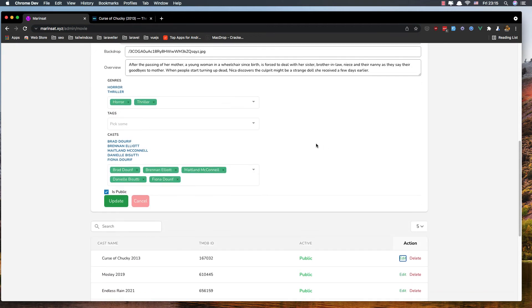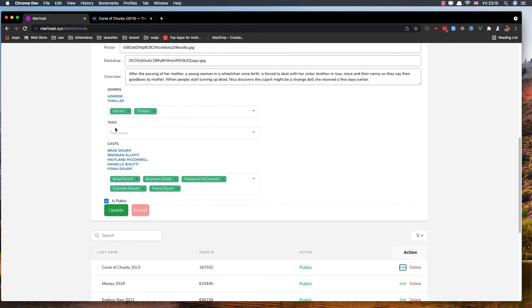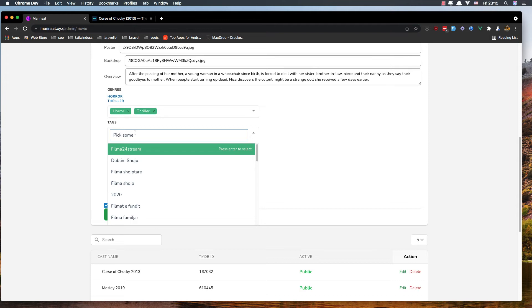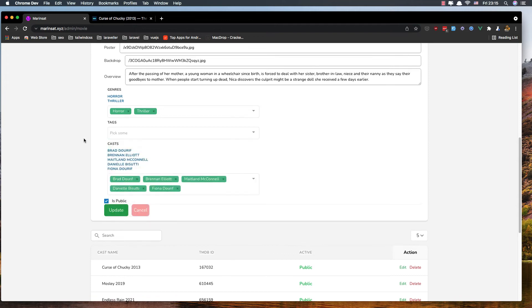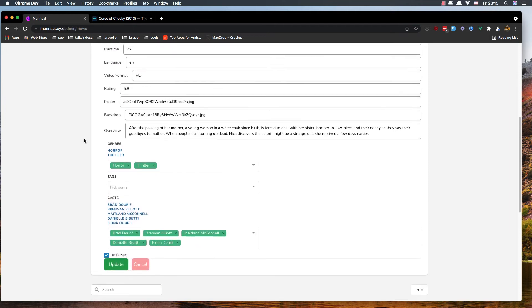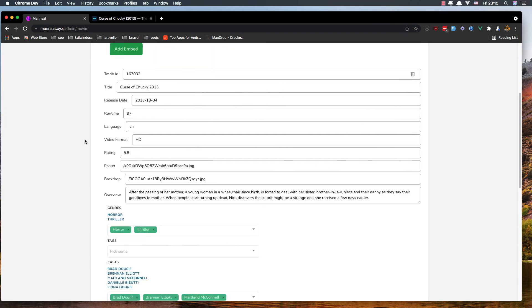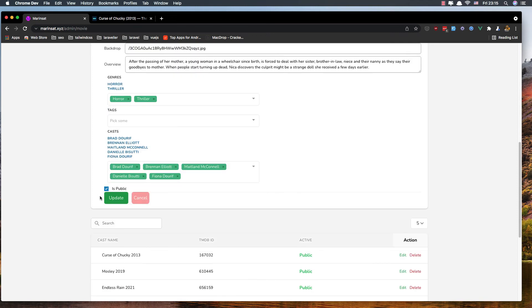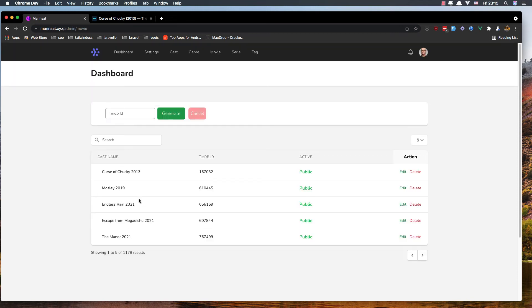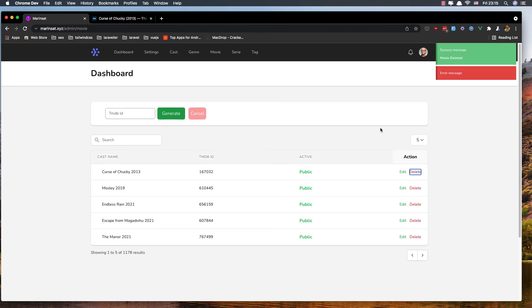We have tags and casts. We can add as many tags as we want. We can update or cancel, and we can also delete. Movie deleted.